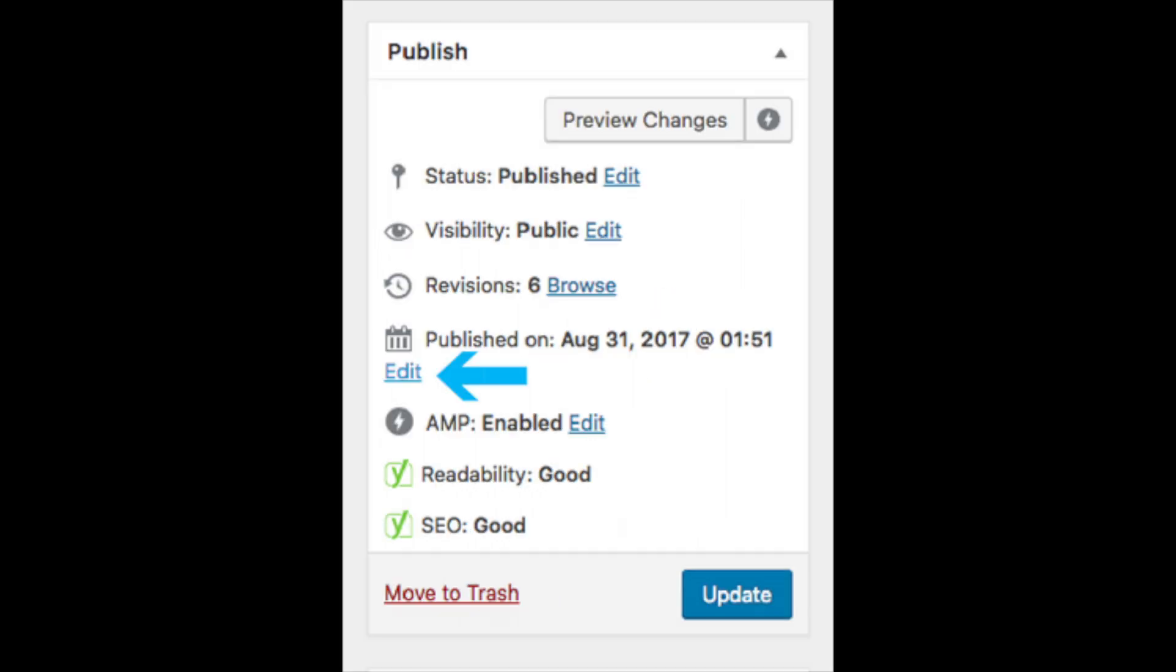If your post has already been published, you will see it says published on with the date it was published. Click the edit link to continue in backdating your WordPress post.